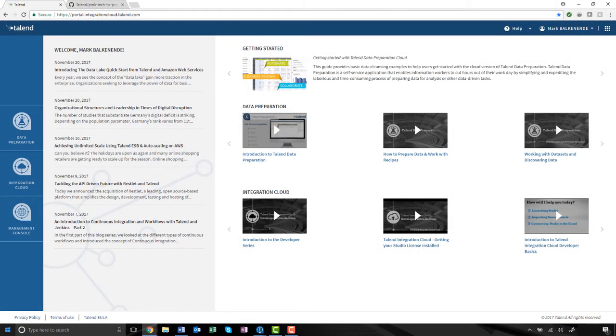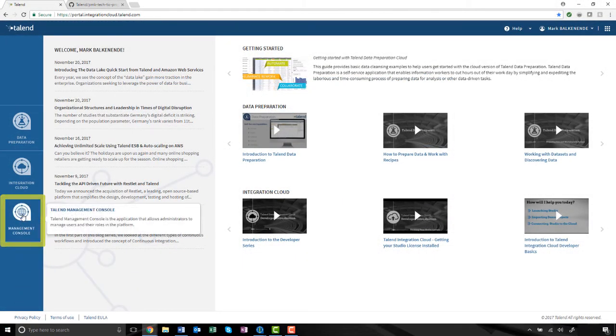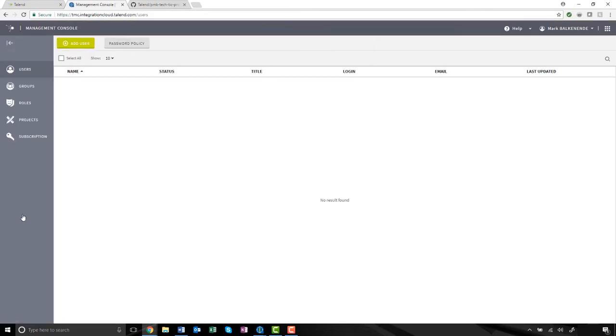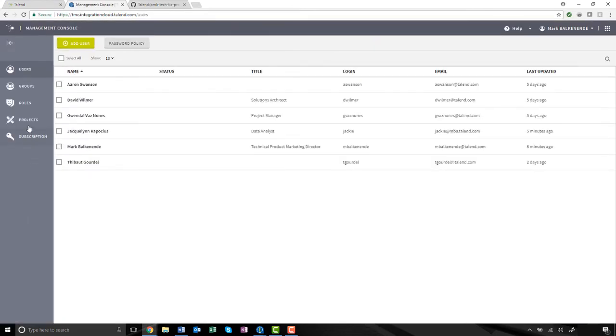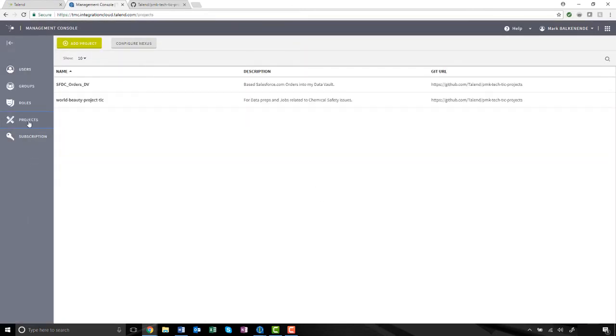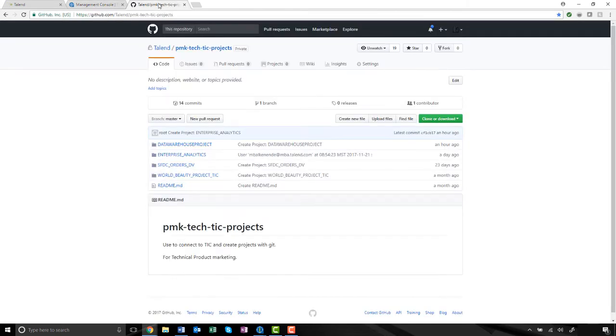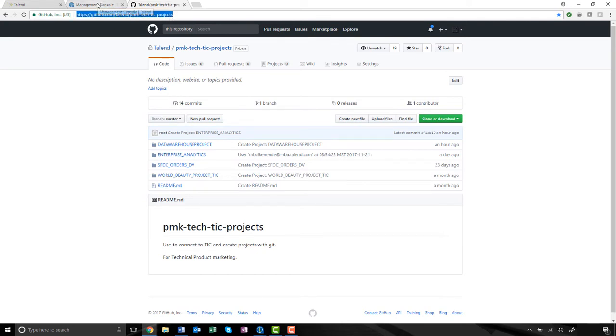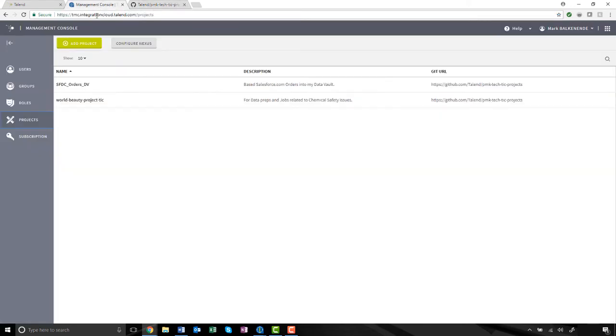I can access my Management Console through the Talent Cloud portal. But before creating my new project, I need to establish a Git project containing a valid Git repository. Today, I'll be using my GitHub repository. I'll quickly copy my URL, which I'll need in a moment, and switch back to the Management Console.